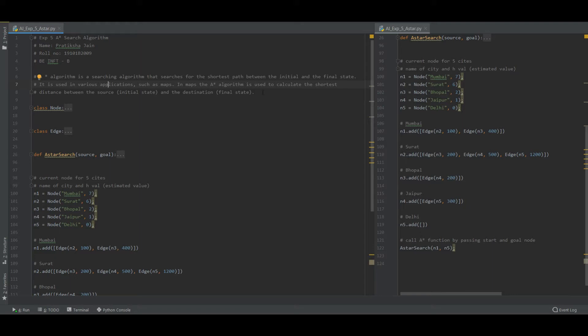And the beauty of this search algorithm is the goal node is always set to zero because there is no cost after reaching the goal node - automatically the search will get stopped. So let us look at the code.